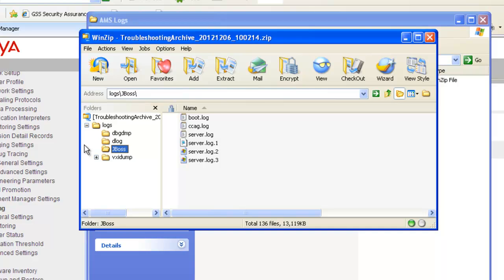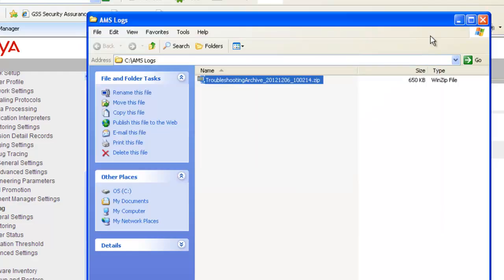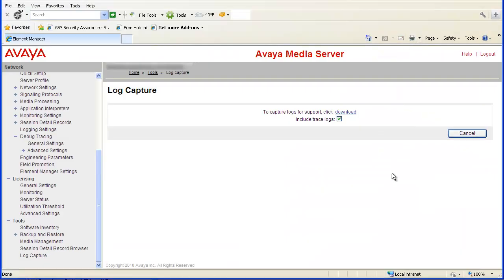Now I am going to close the WinZip and Explorer AMS Log Directory window. This concludes the demo on enabling the AMS Debug Trace and Log Capture.